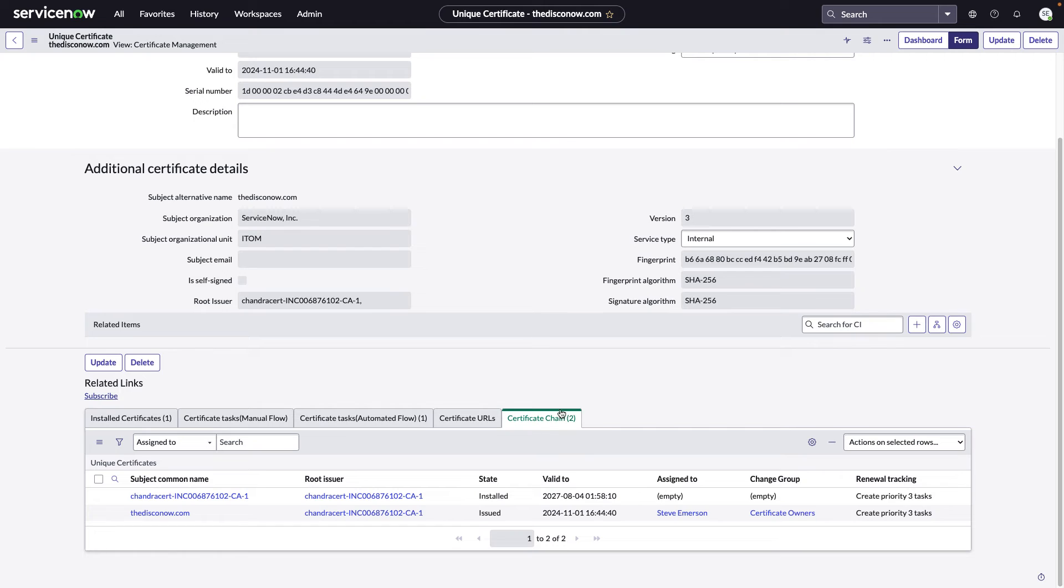With the November release, we've also added this new tab called Certificate Chain. So for any CMDB certificate CI form, you can click on that and see what is the chain information for that certificate. Now that we've seen the process for requesting a new certificate, let's look behind the scenes to see how that request was processed.